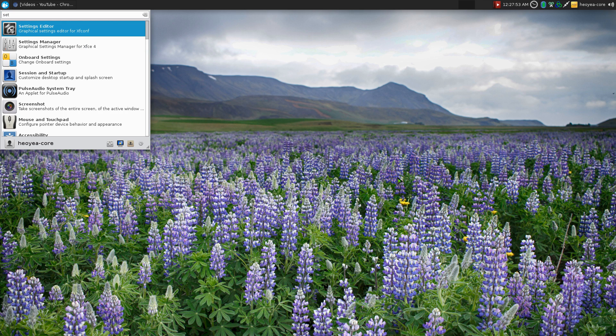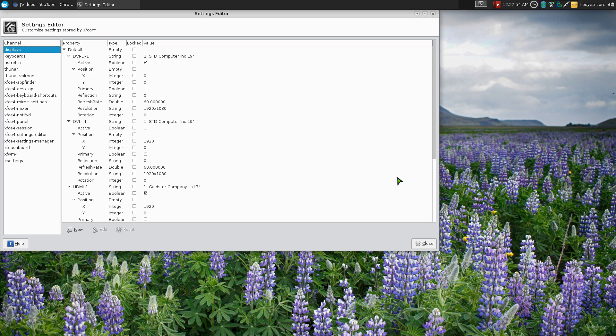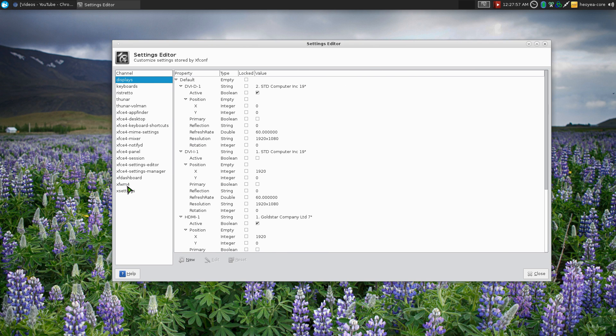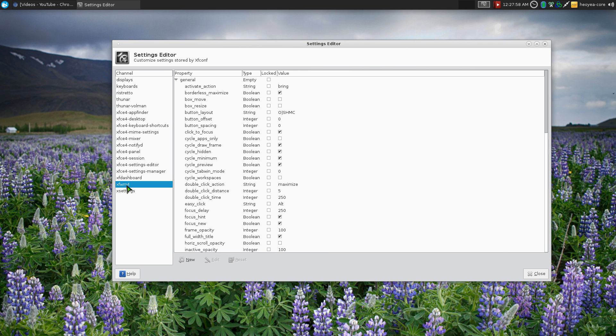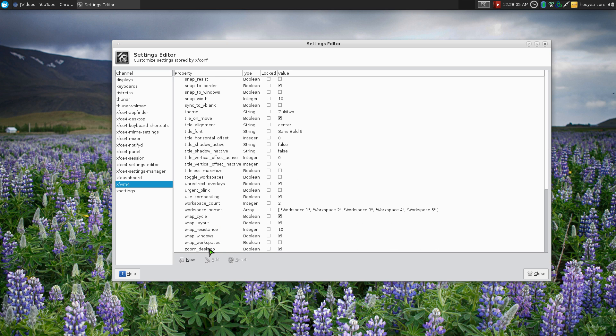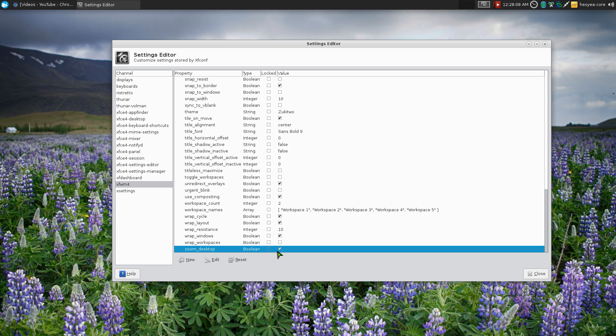In Settings Editor, you go down to XFWM4 which is your Window Manager for XFCE. And you go all the way down to where it says zoom_desktop. If you want to disable it you just uncheck this.